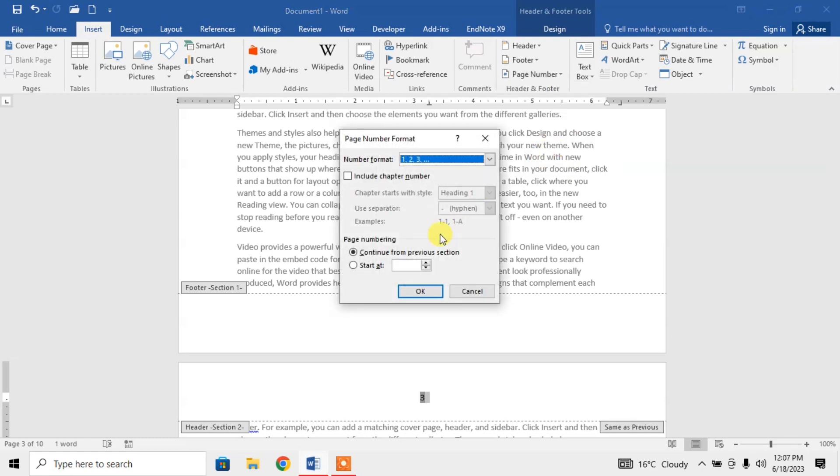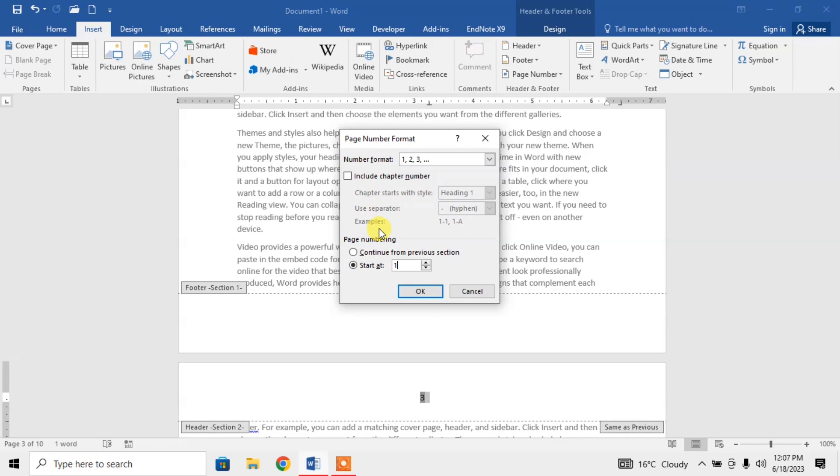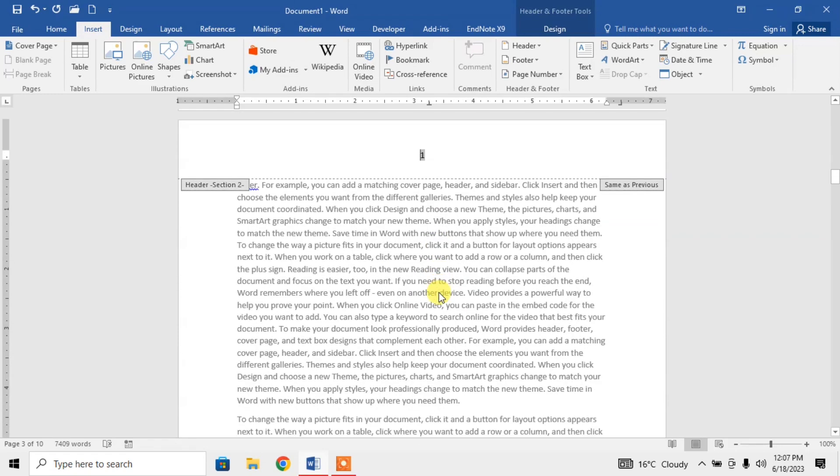And from here, we have two page numbering options: one is Continue from Previous Section, the other is Start At. Alright, check the Start At and type 1 and press OK.